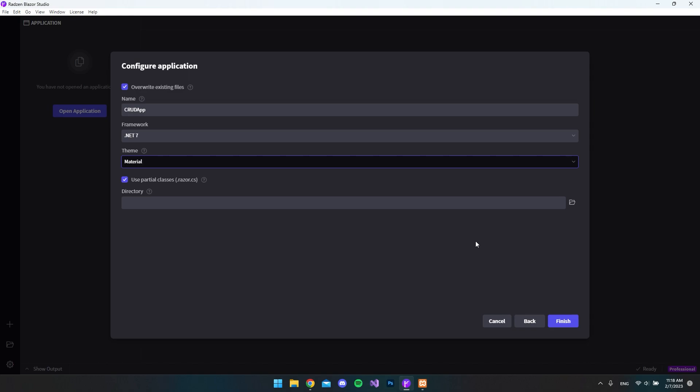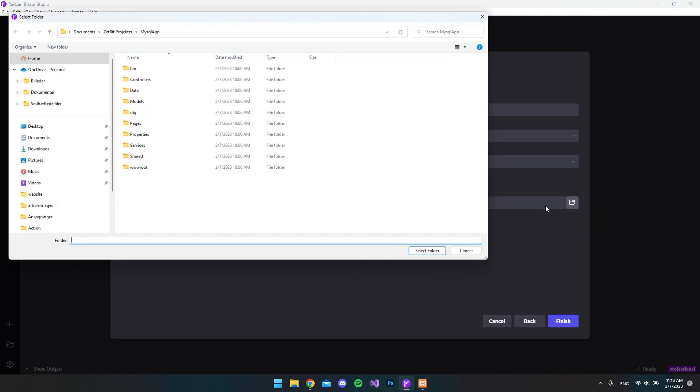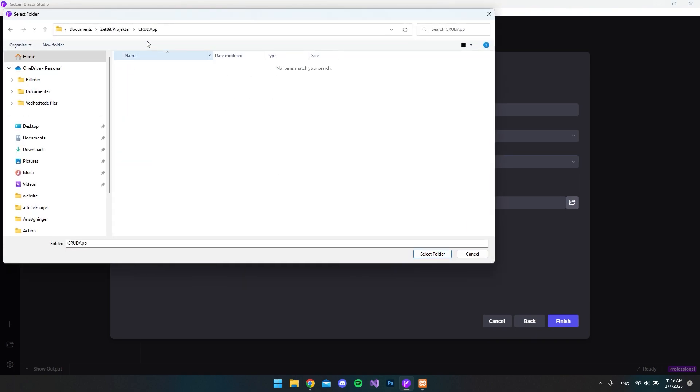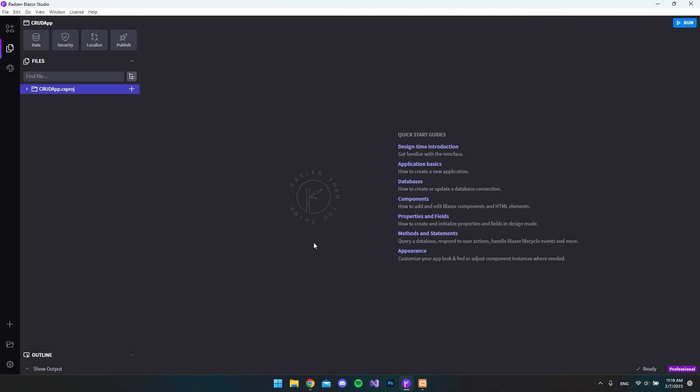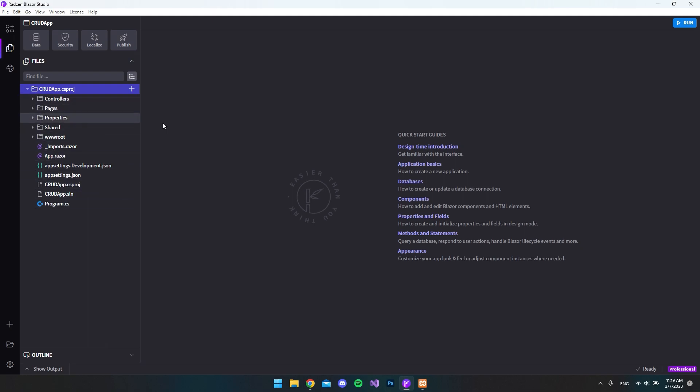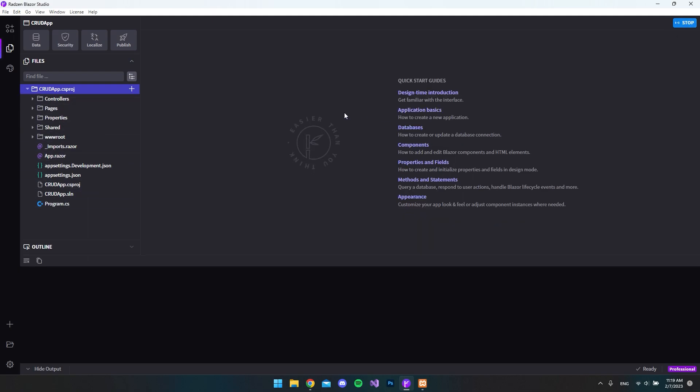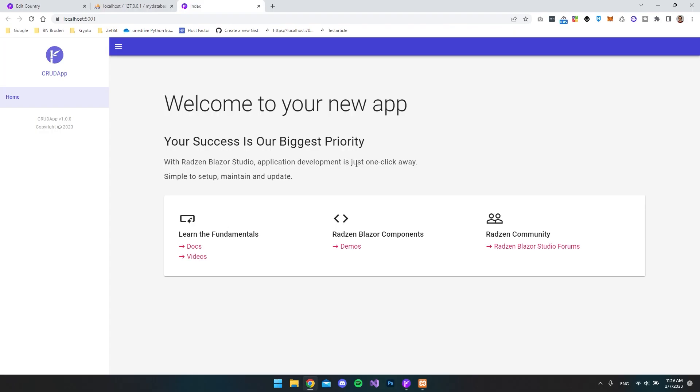You then want to target a directory or a folder that we want to save this application in. So I just created this folder called CRUD app, and I want to select that. We then want to hit finish. And right now we already have a Blazer server app set up. As you can see over here, we have the whole project. And if we just run this, so you can see how it looks, then you can see we already have a nice website.